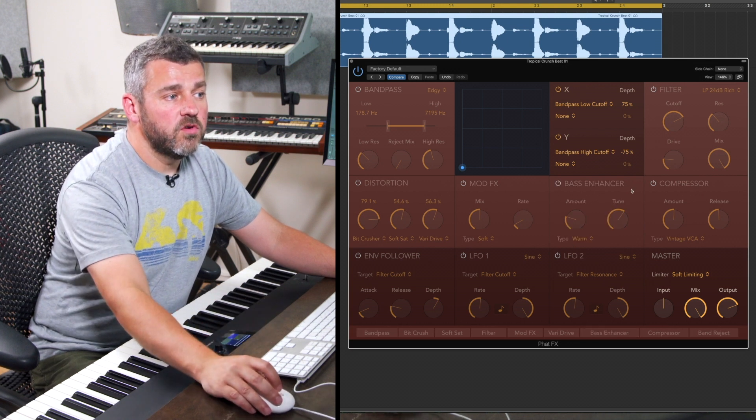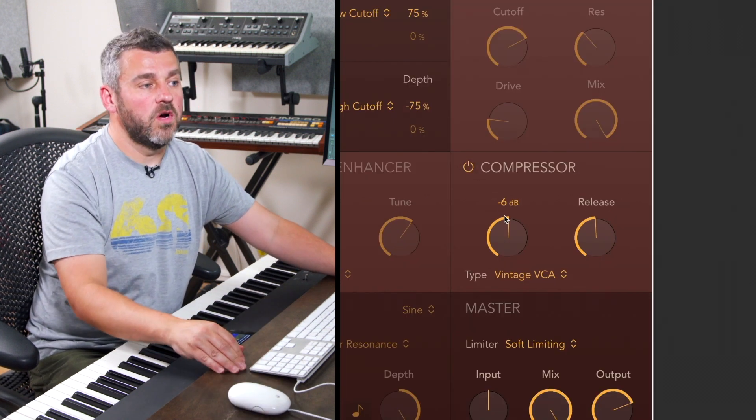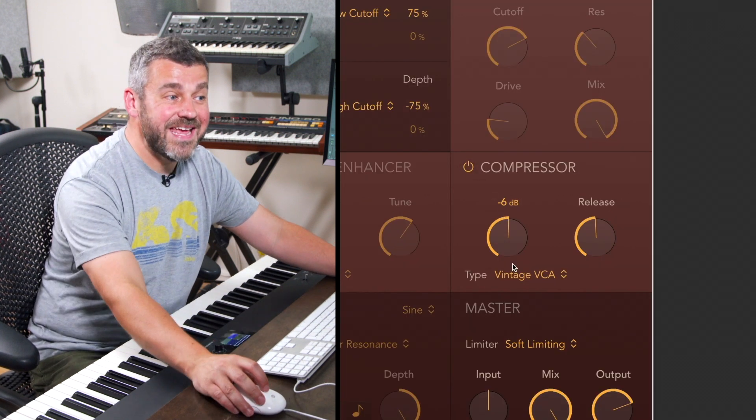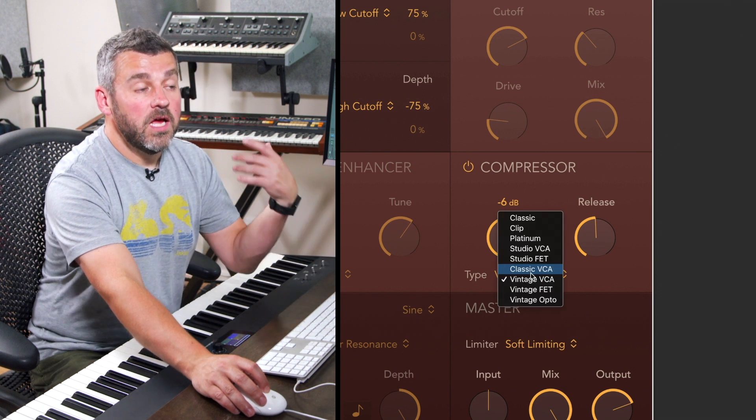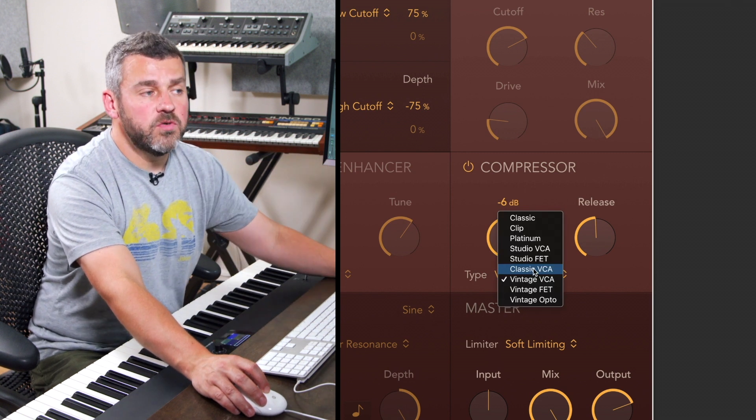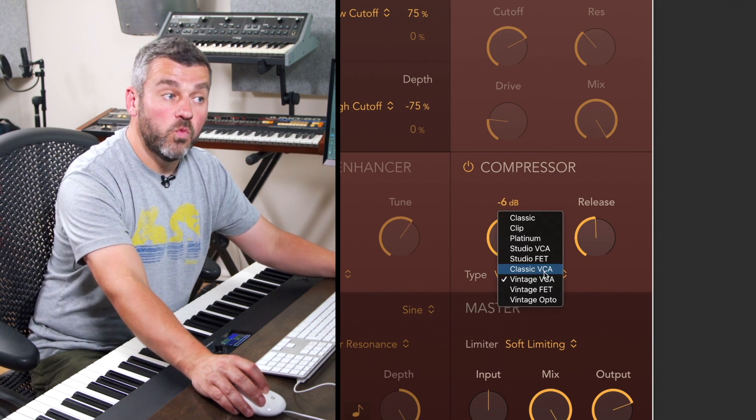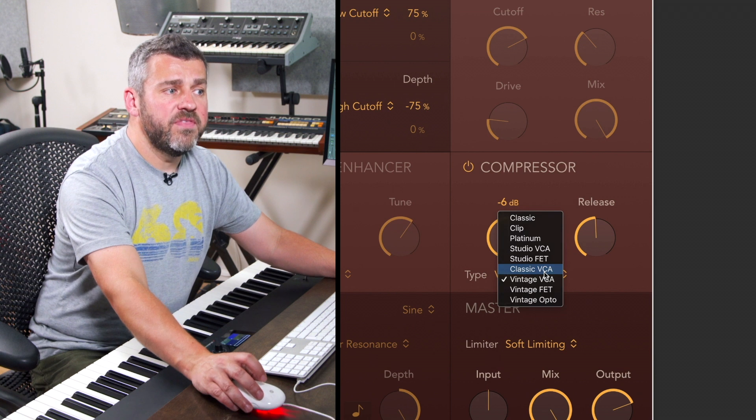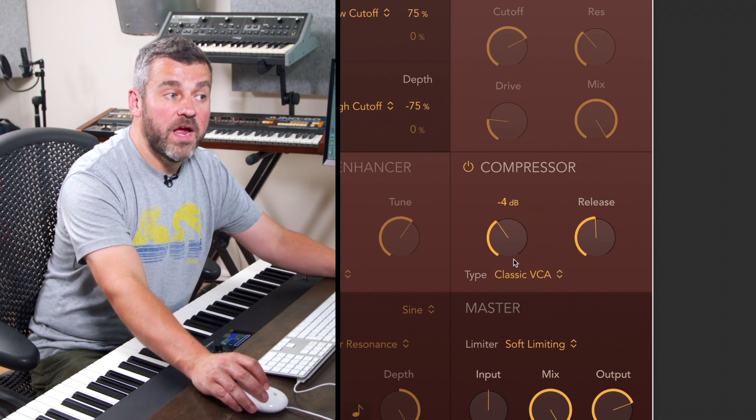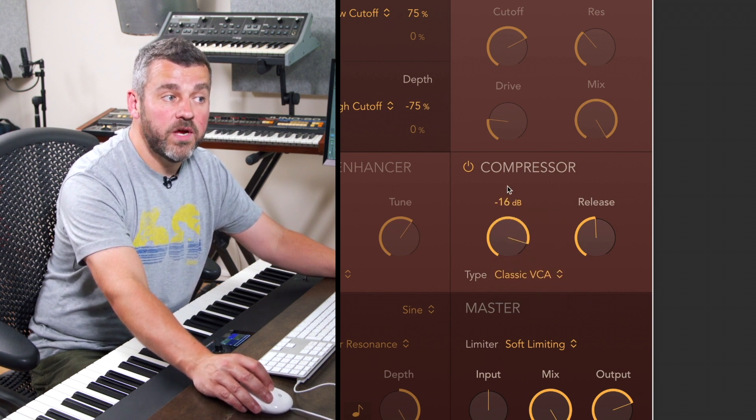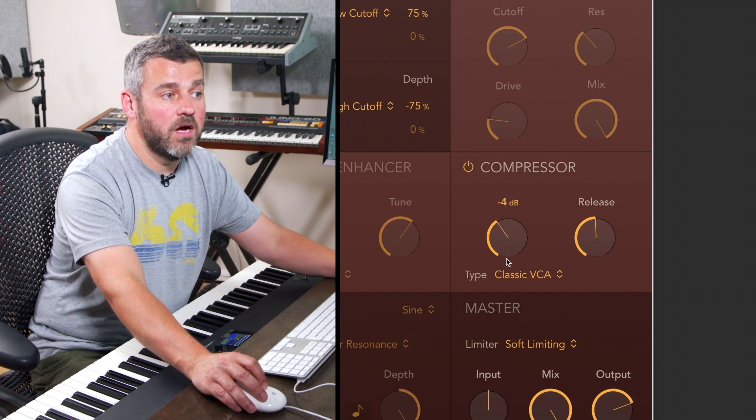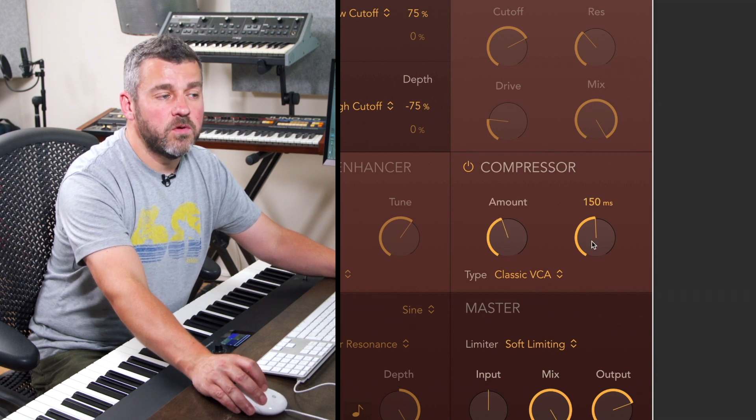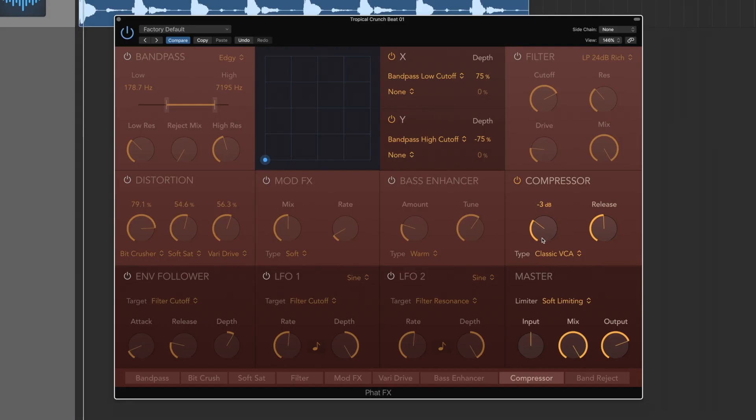We've also got a sort of two dial compression stage as well which is quite nice. Again lots of individual algorithms to allow us to choose the type of compressor that we want to work with, but then we've got a sort of one dial approach to compression here where the further I go this way the more smashed the sound becomes. We can also control the release time here as well.